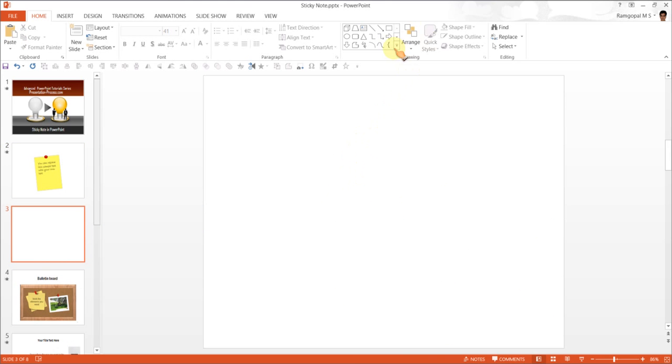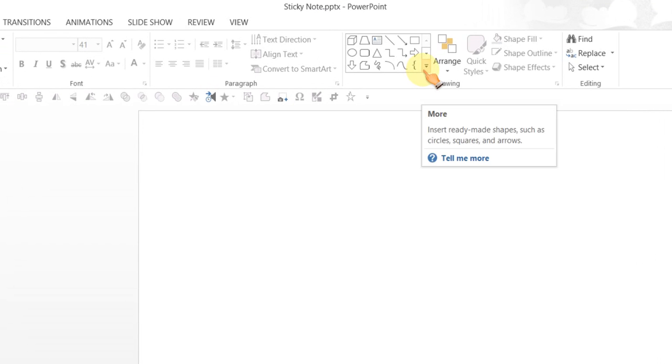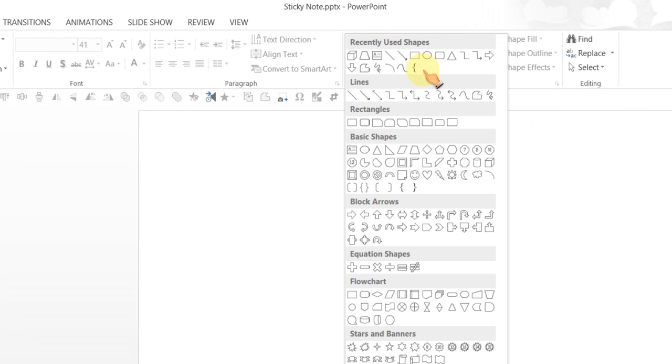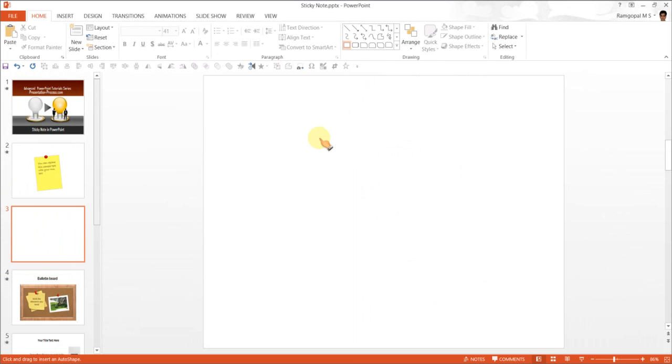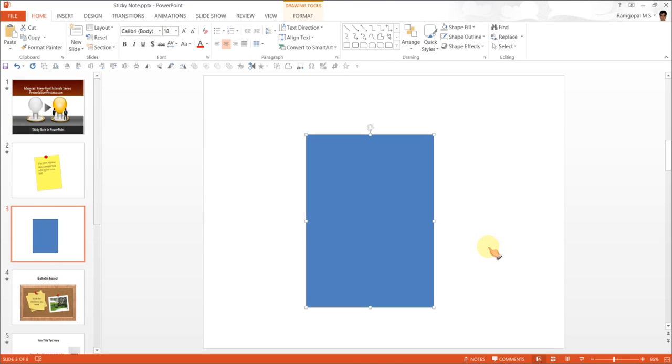The first step is to go to the autoshapes menu and under rectangles tool, you find this rectangle tool. So use that tool to create a rectangle box.